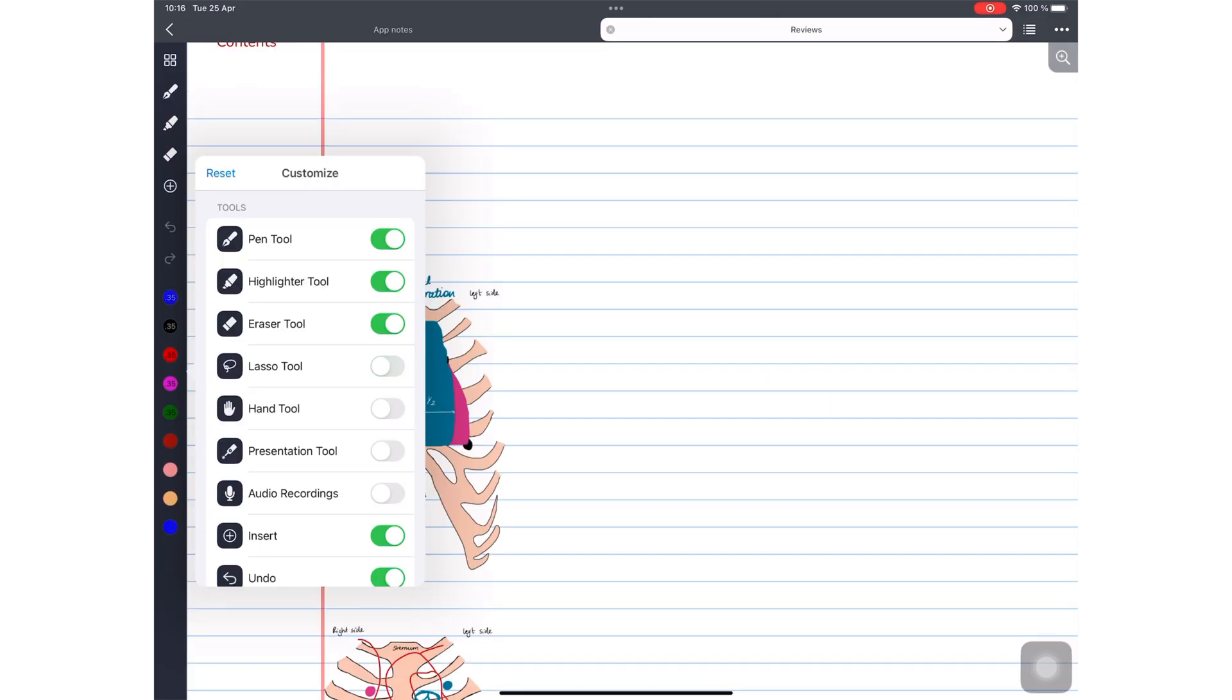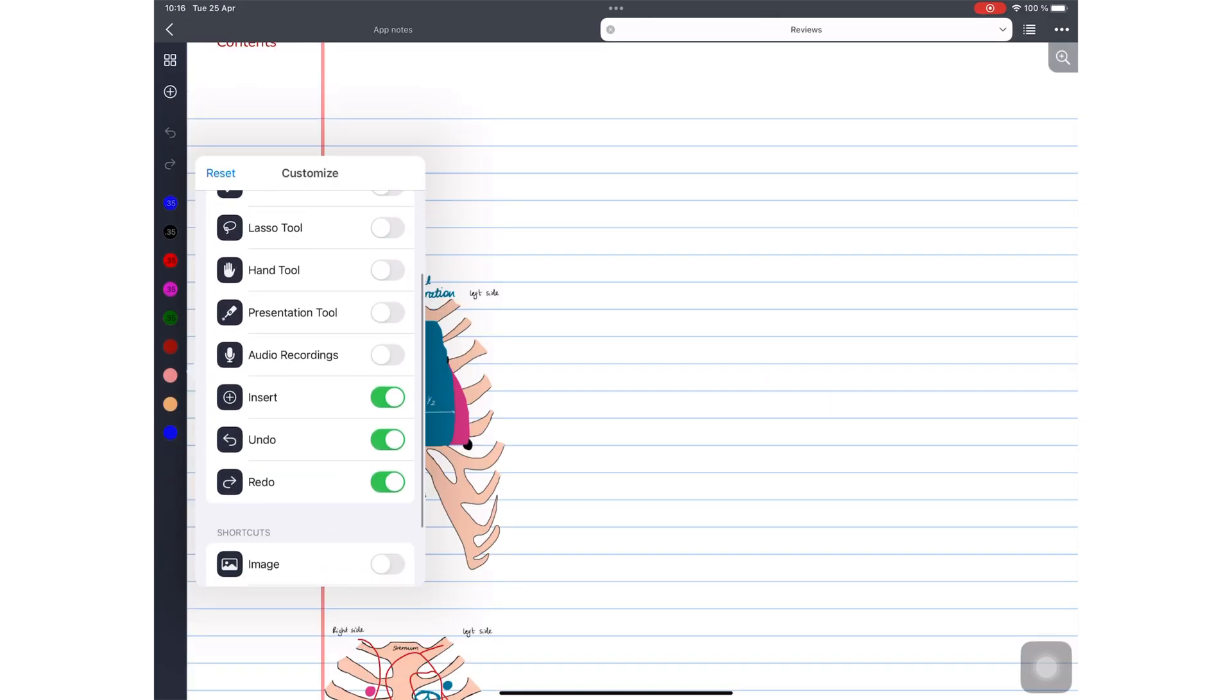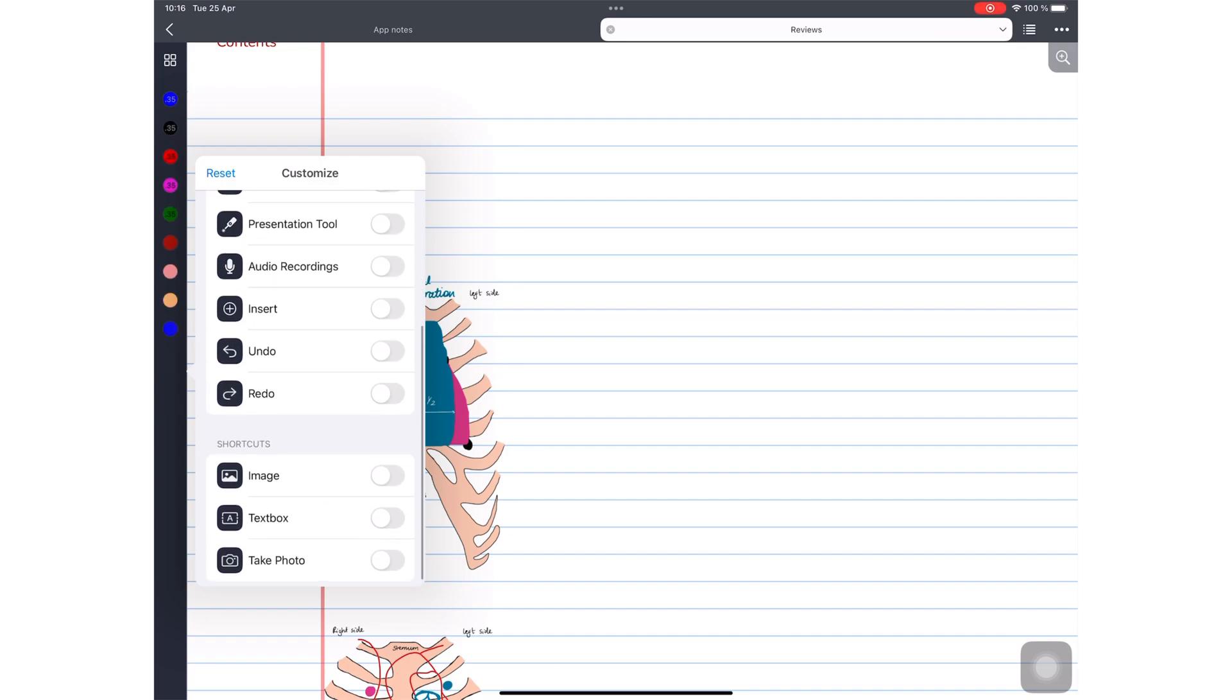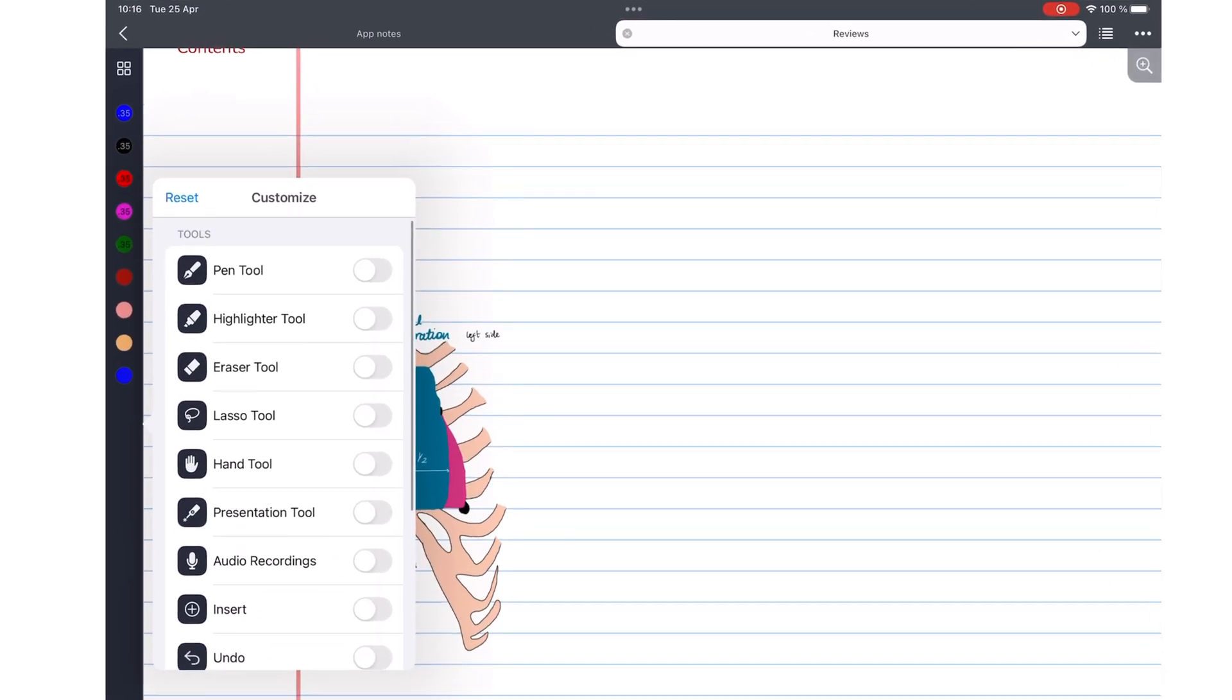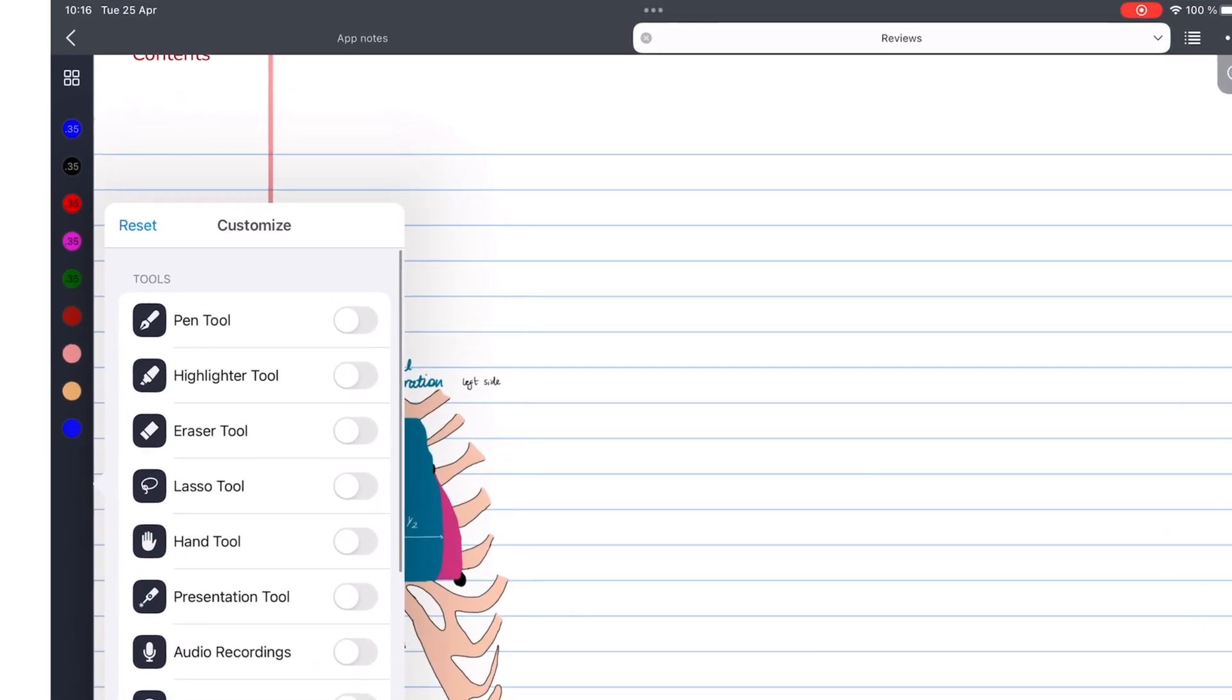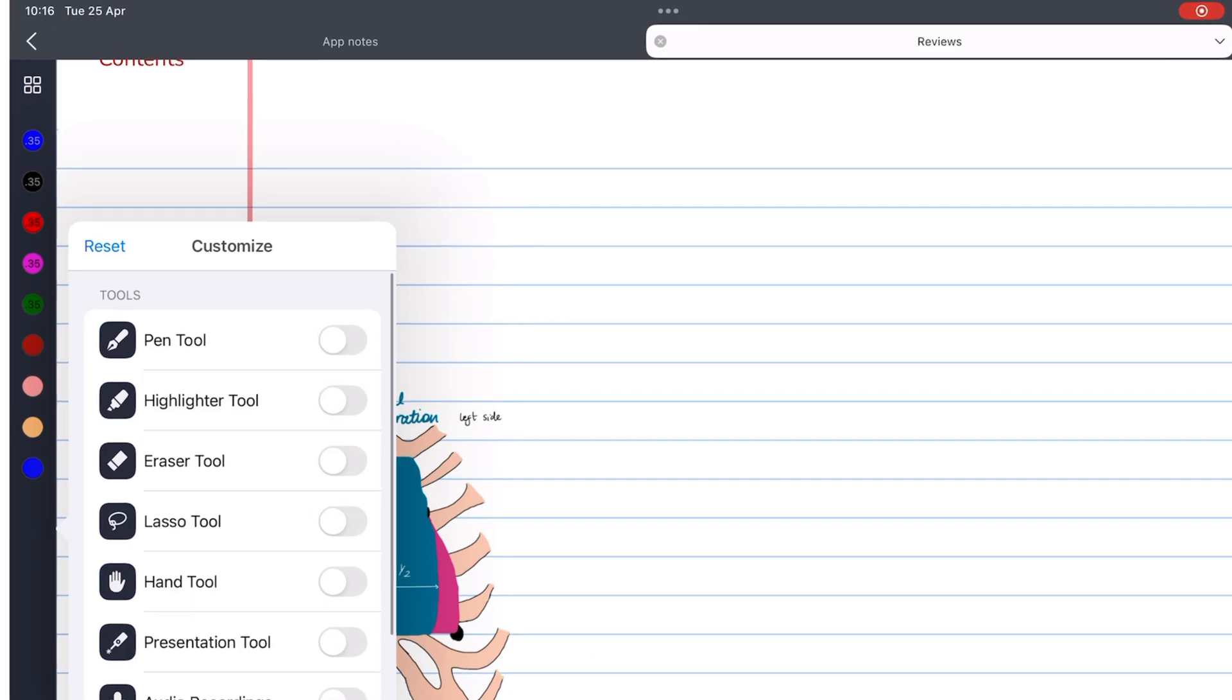Customizing your toolbar is more flexible in Noteful, where you can choose to remove all the tools on the toolbar to just leave the color palette and page navigator.